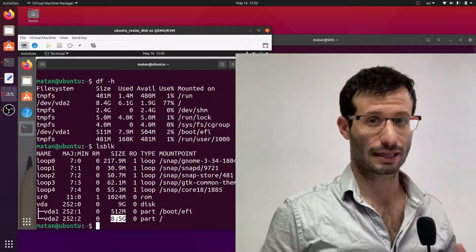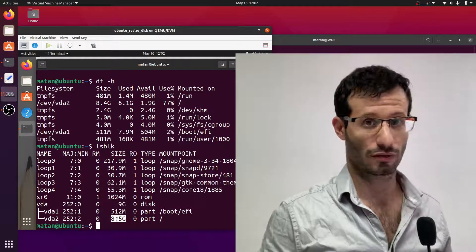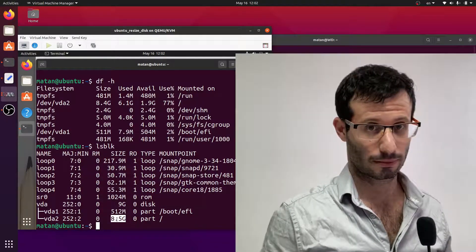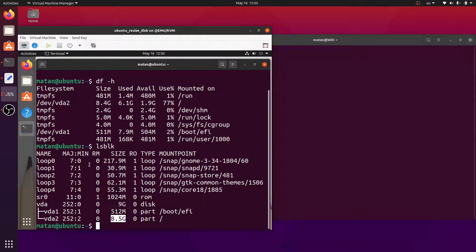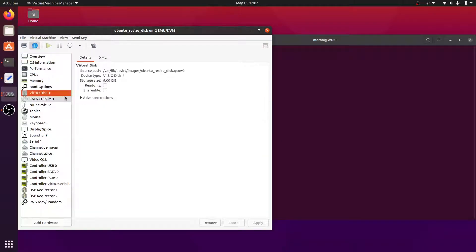We can also see the disk size from the configuration of the virtual machine. And you can see that its size is 9 gigabytes.